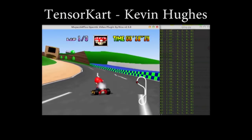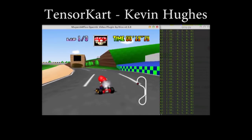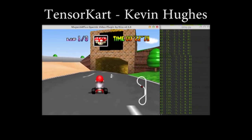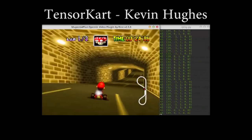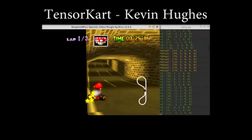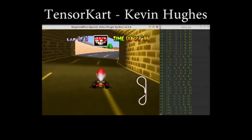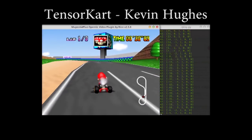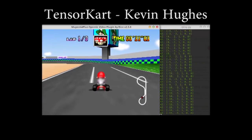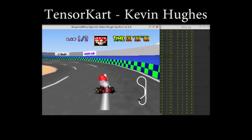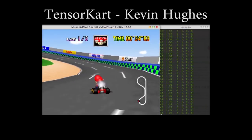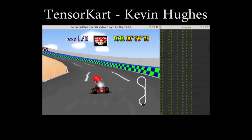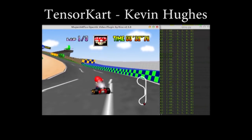We started with TensorKart, a previous Mario Kart AI created by Kevin Hughes. TensorKart learns to map screen images to controller output from recordings of human players. However, TensorKart has two major flaws. The first is that humans must play unnaturally to create good training data — we found that most human input is too jerky for the model to learn properly.